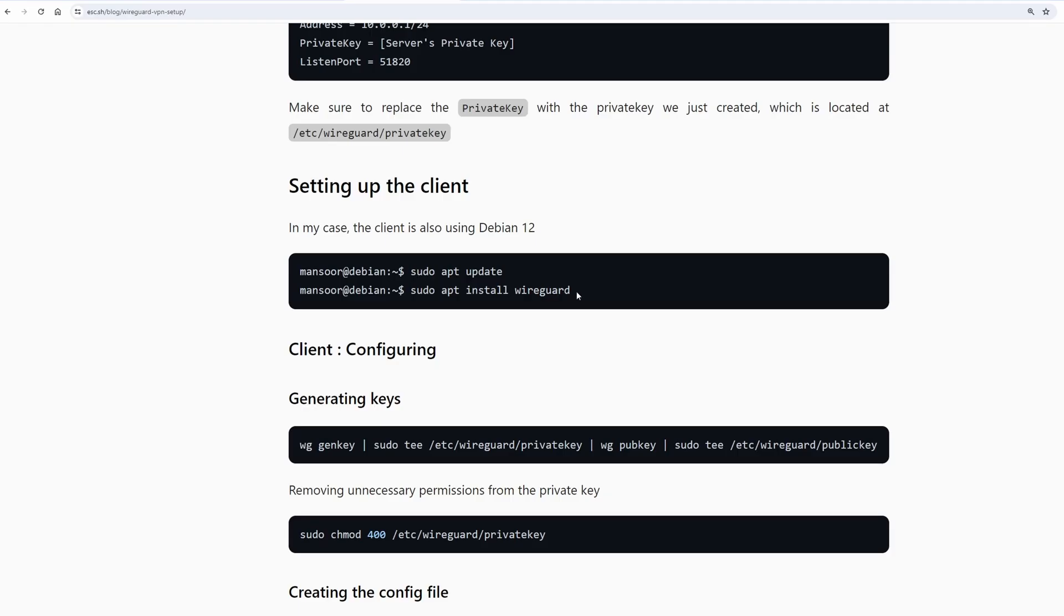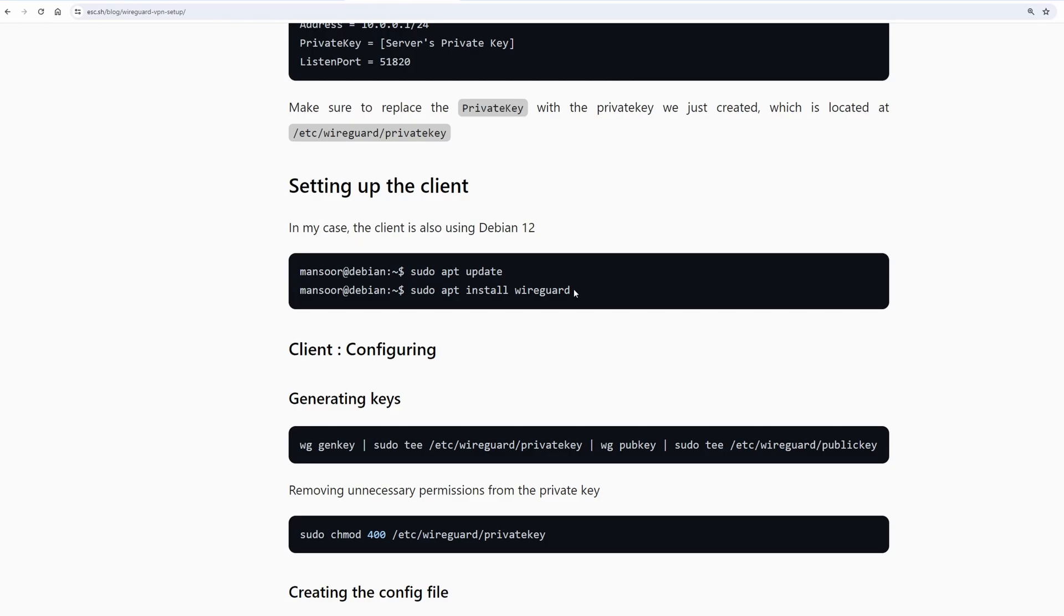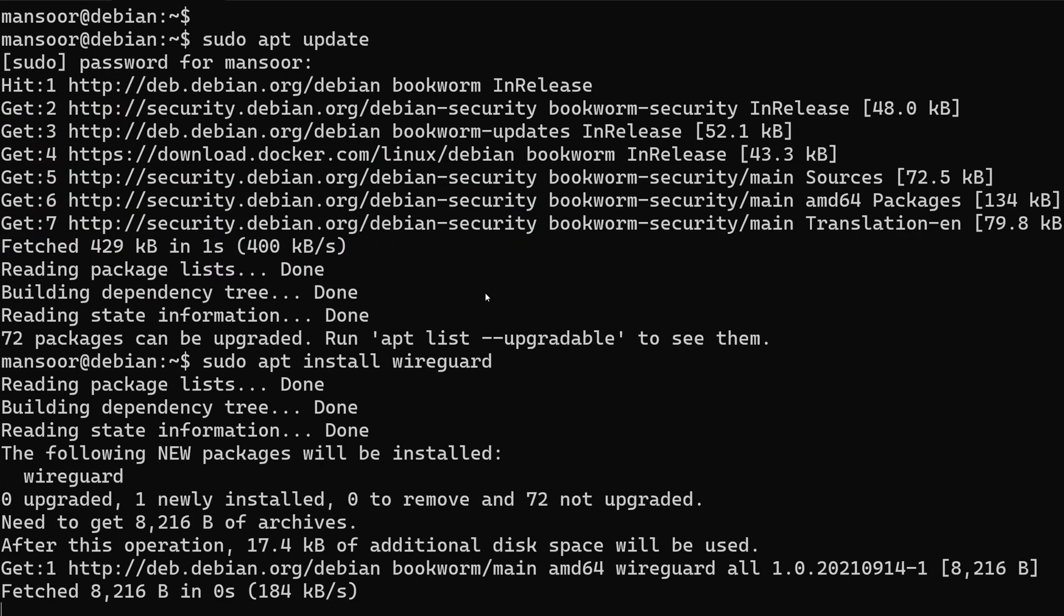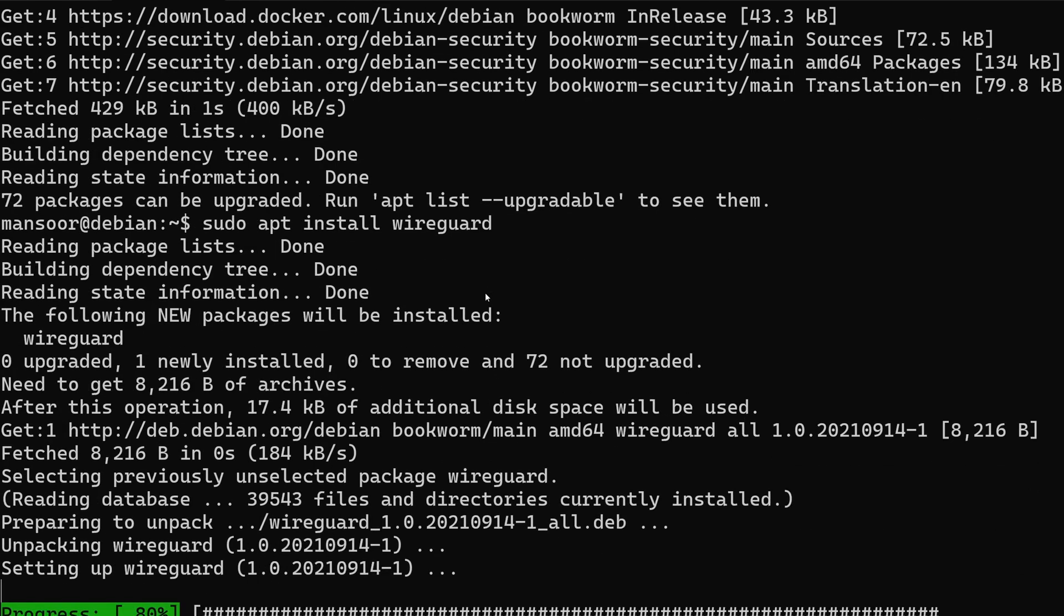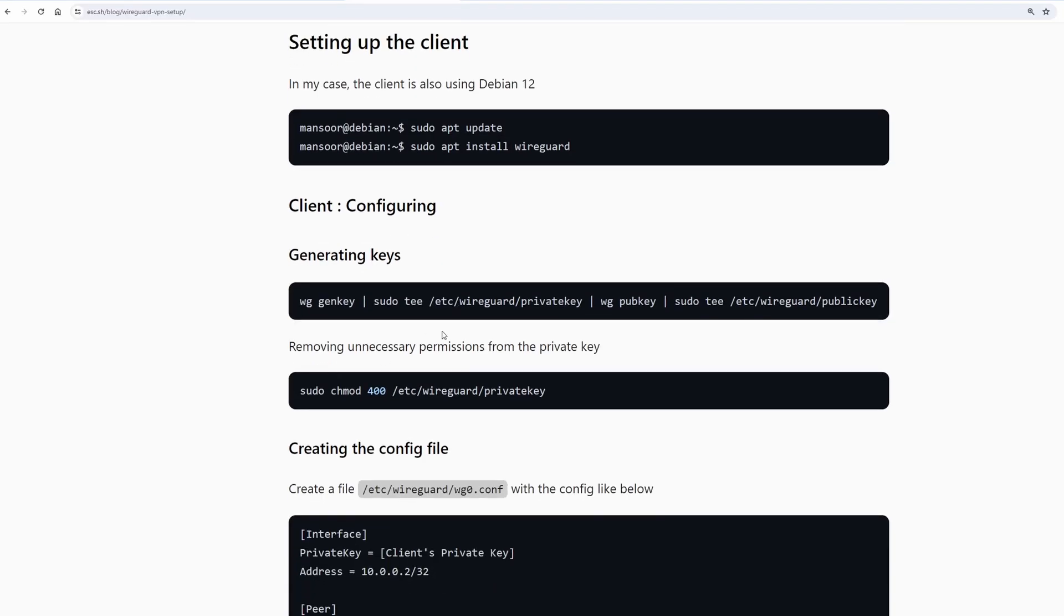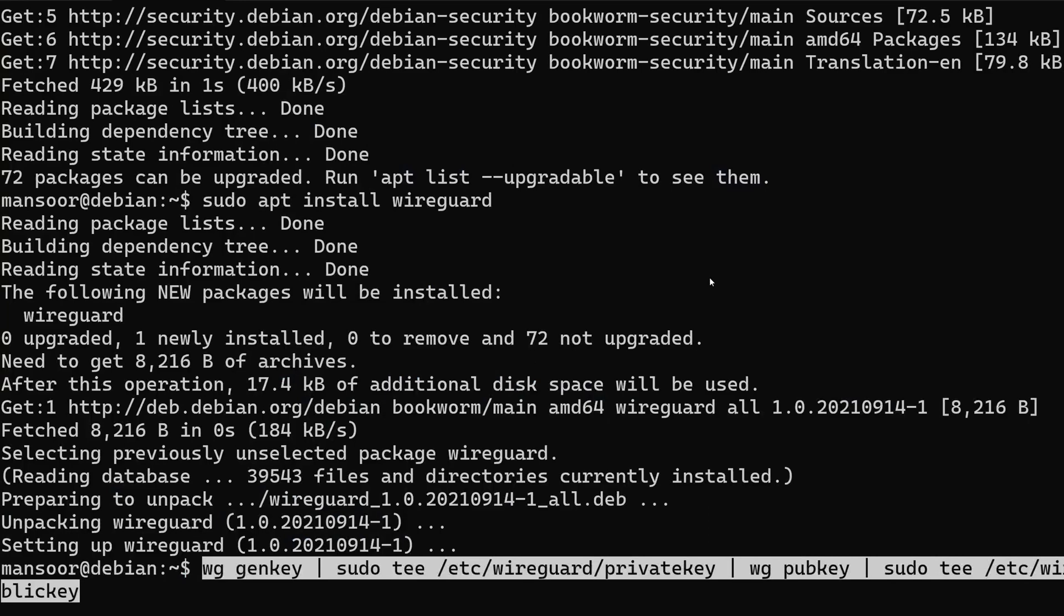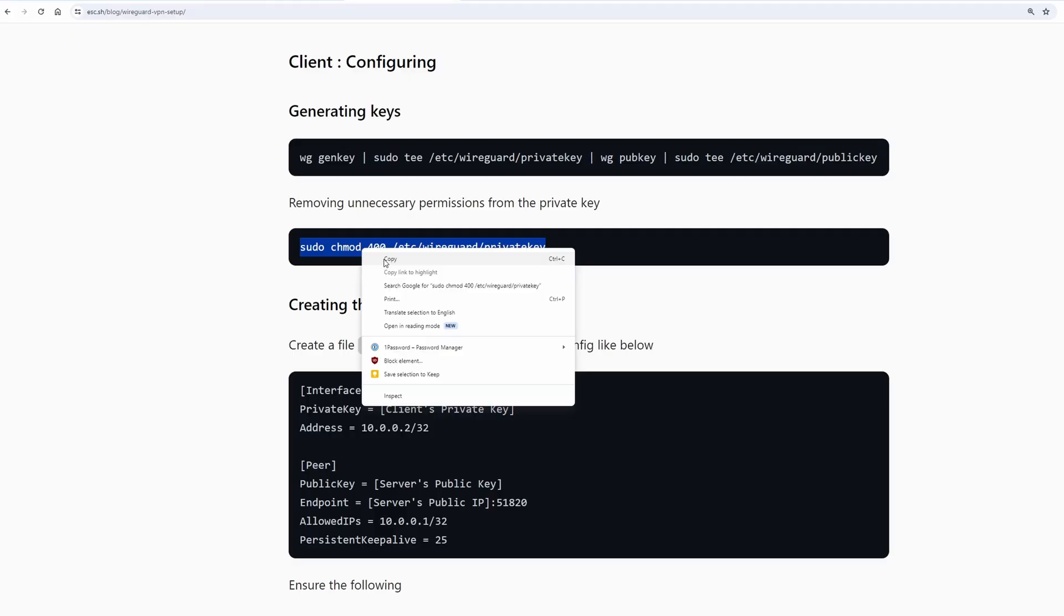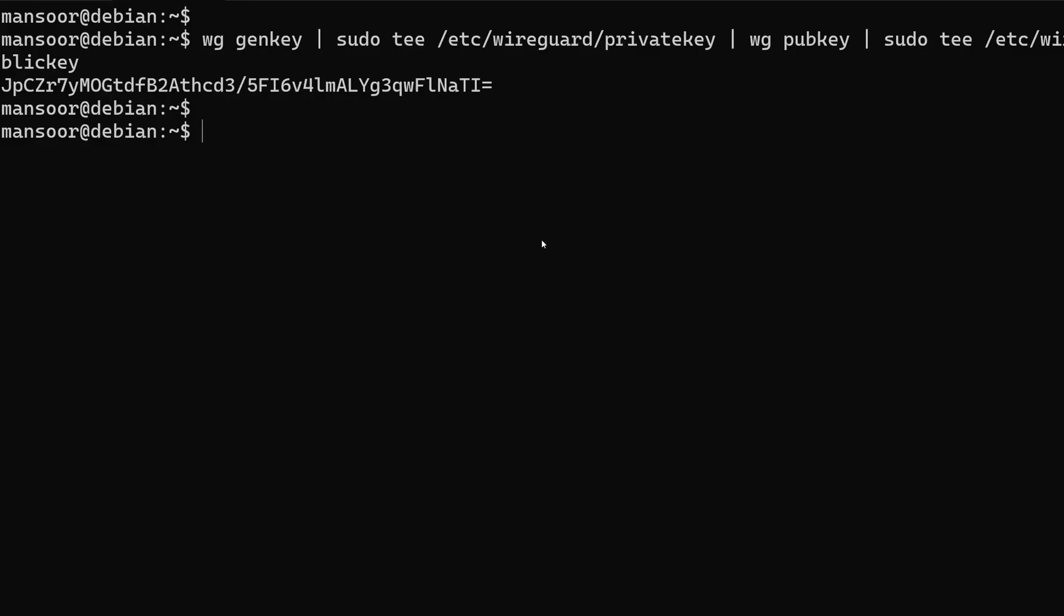We are going to install the WireGuard package on the client as well. Similar to what we did with the server we are going to create the public and private key for our client. We just created the public and private key for the client. And similar to what we did before we should remove the unnecessary permissions from the private key.